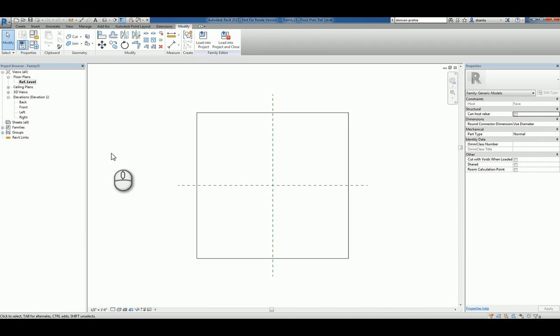So let's go back to the reference level and you'll understand what I mean when we physically place it in a Revit project.